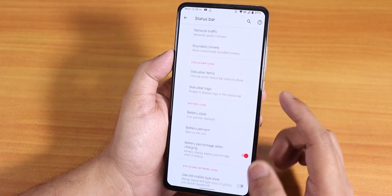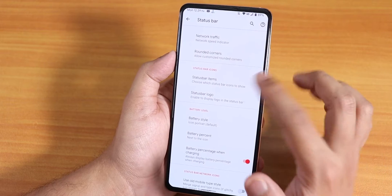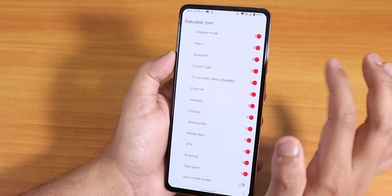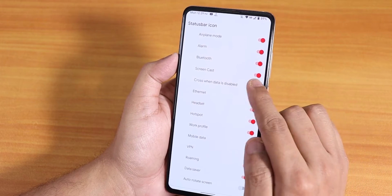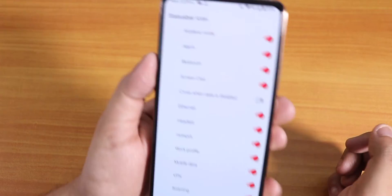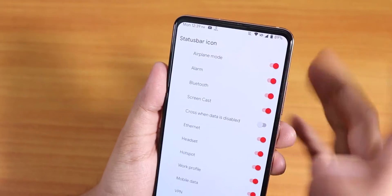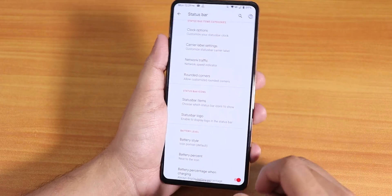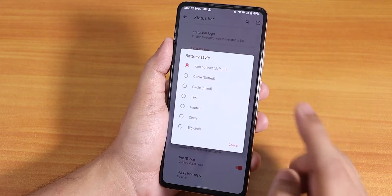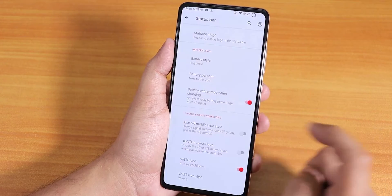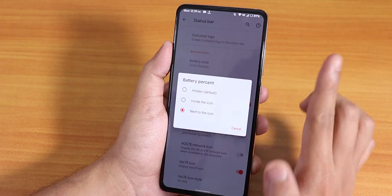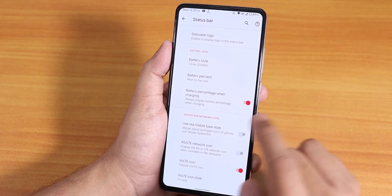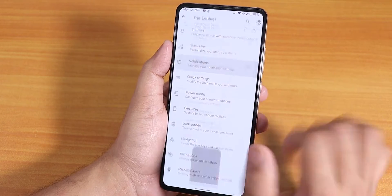We have rounded corners where you can change framework values like corner padding. In the status bar icons section you can enable headset or Bluetooth, and you can disable the cross on cellular data. Then we have the status bar logo and battery style — you can change to big circle and adjust the battery percentage display next to the icon. There's also a quality icon when charging.